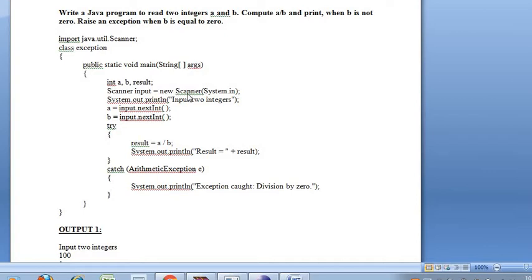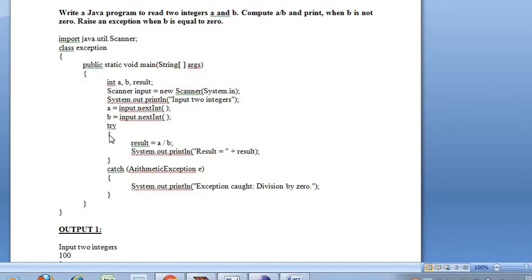We create a Scanner object: Scanner input = new Scanner(System.in). Then System.out.println to prompt inputting two integers. We read A using input.nextInt(), and the next value is stored in B.